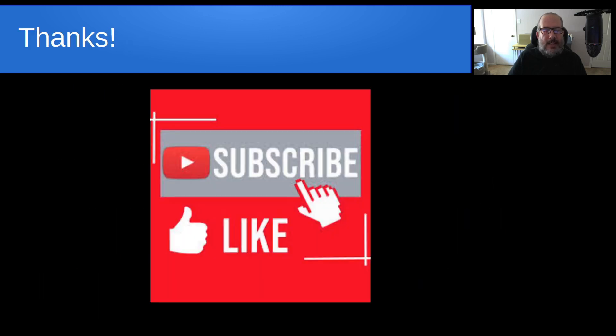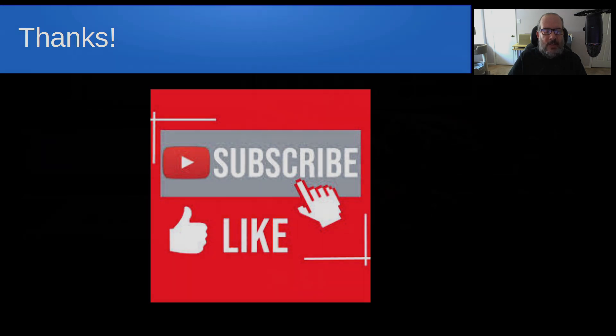That's it for today. Please subscribe and like to the channel and don't forget to hit that notification bell. We'll see you next time.